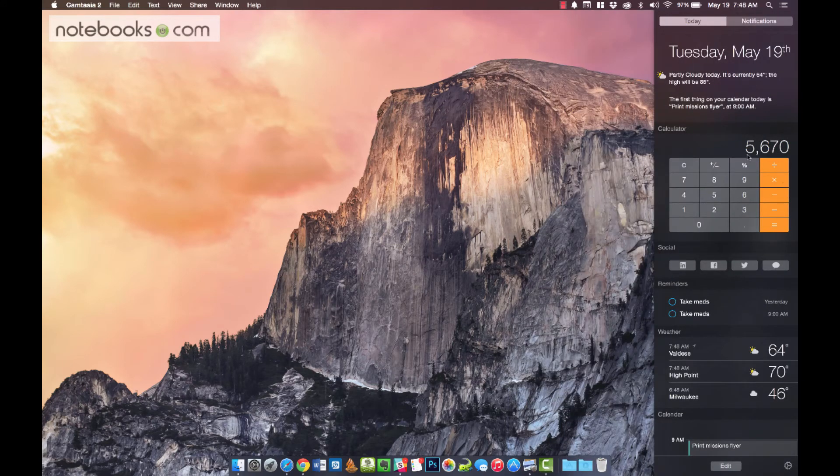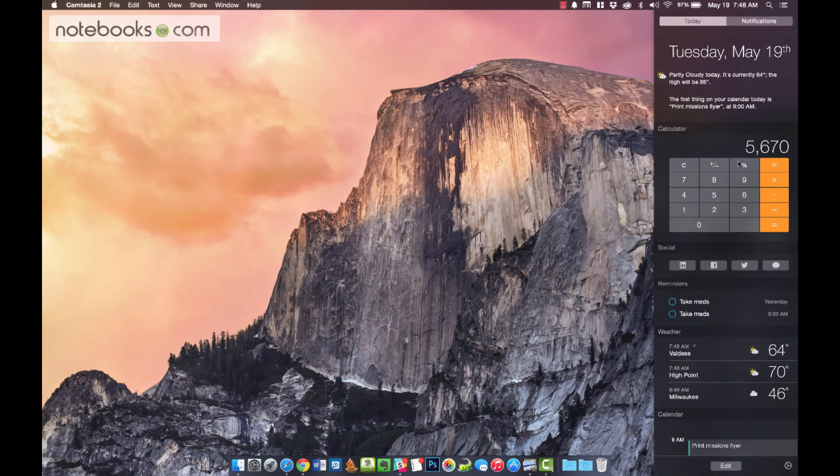It's always there, ready to use, and is a useful little tip for adding the calculator to the notifications area.